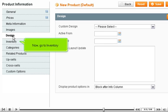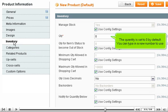Now, go to Inventory. The quantity is set to zero by default. You can type in a new number to use.